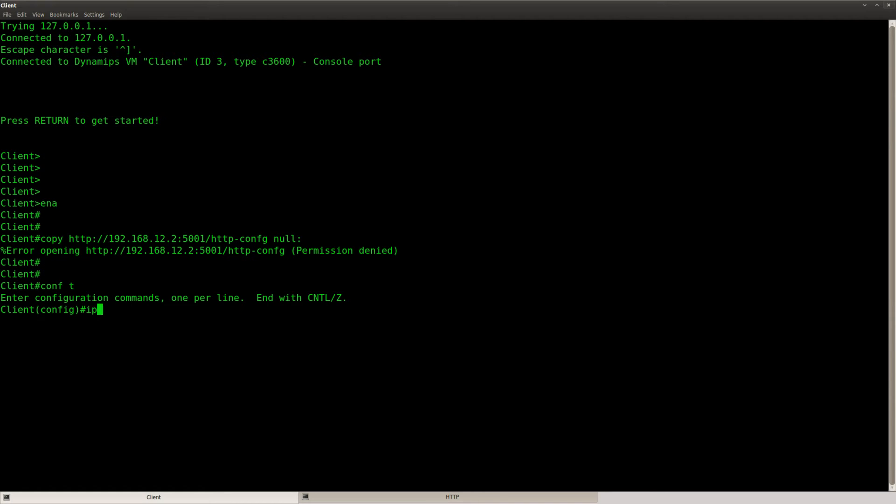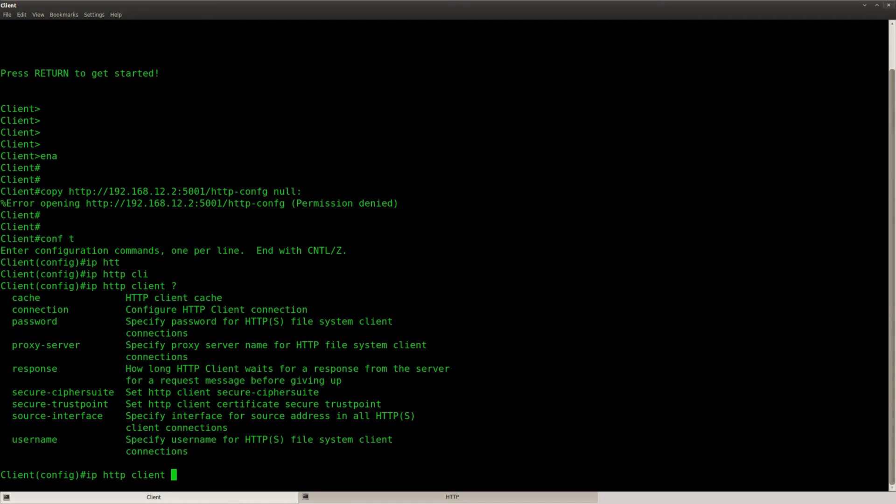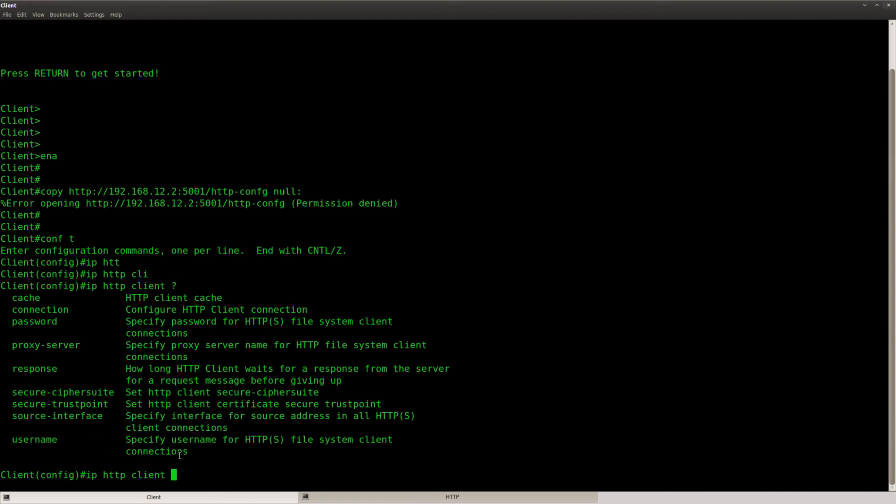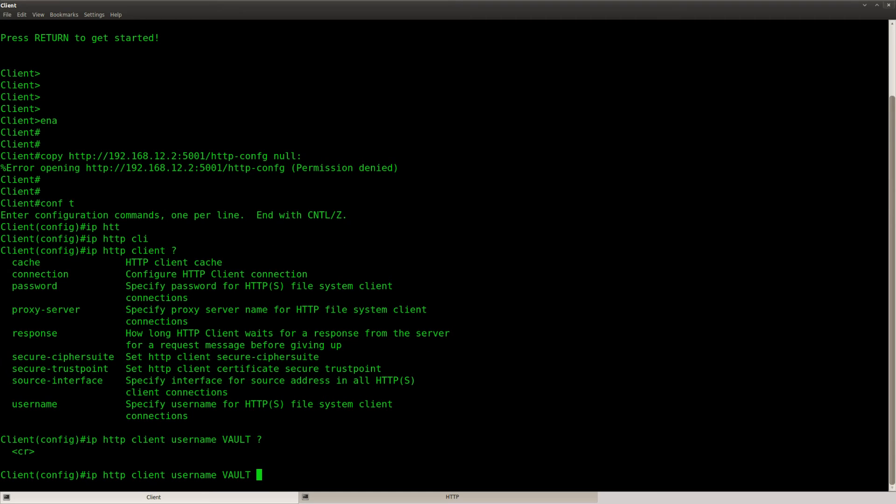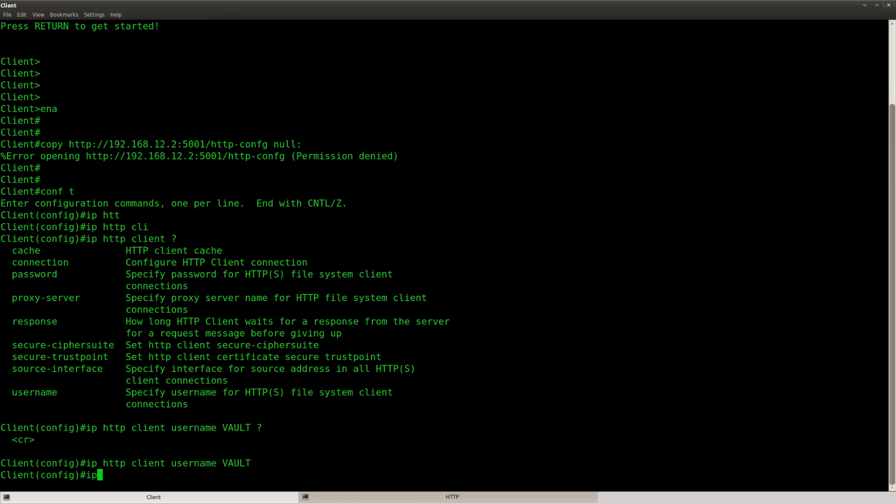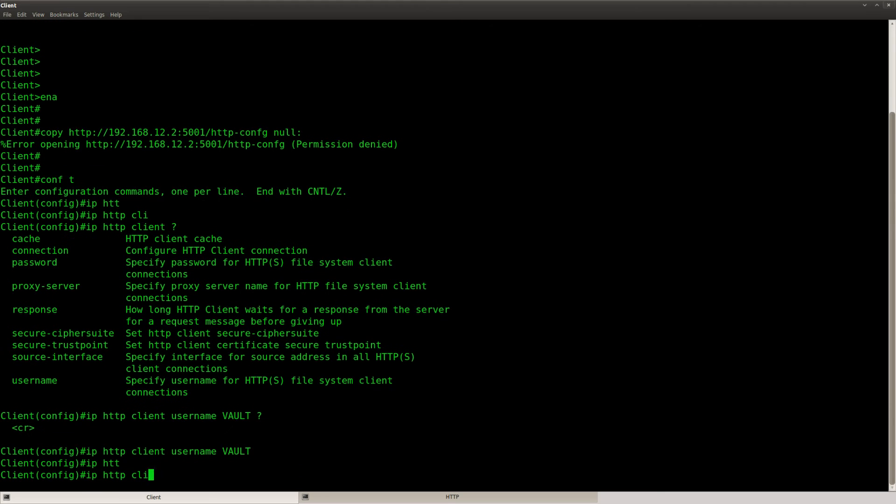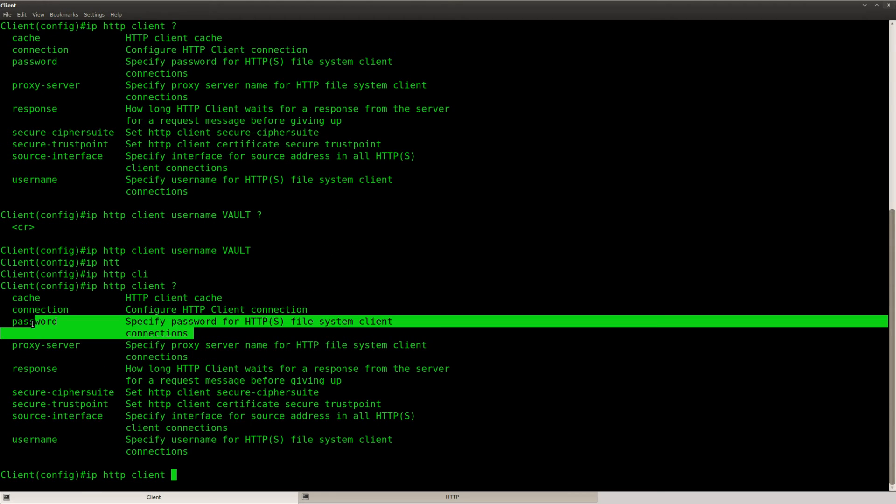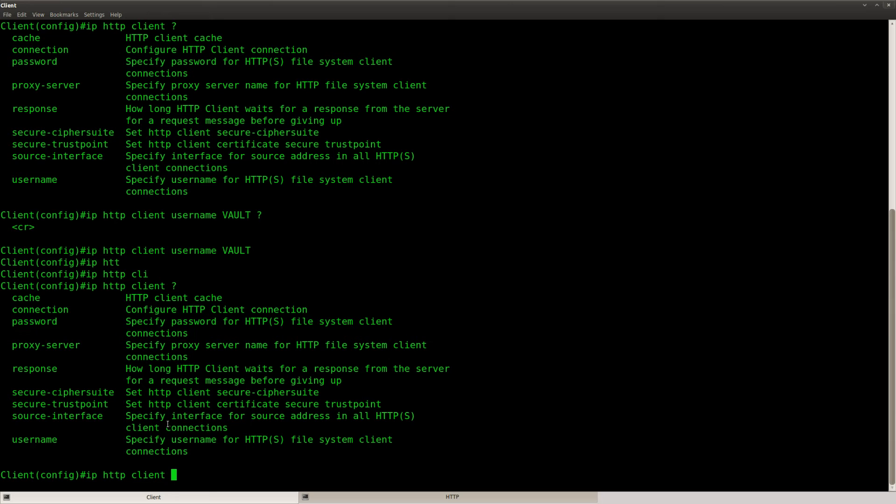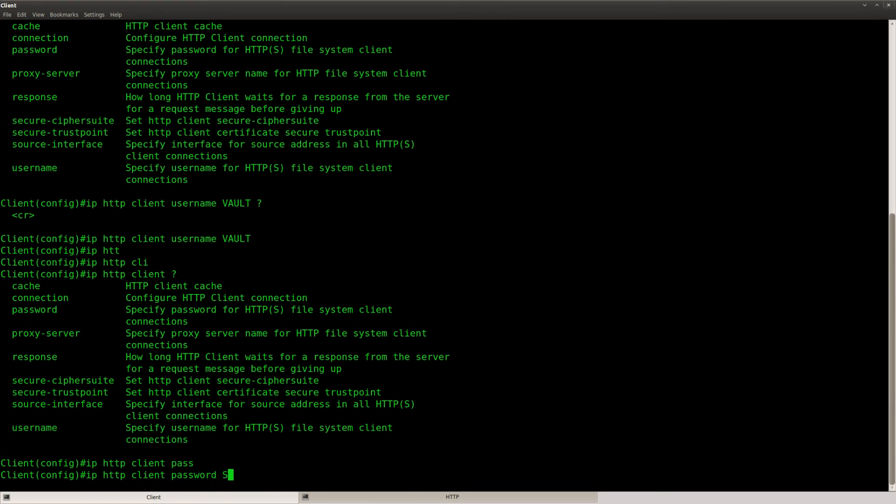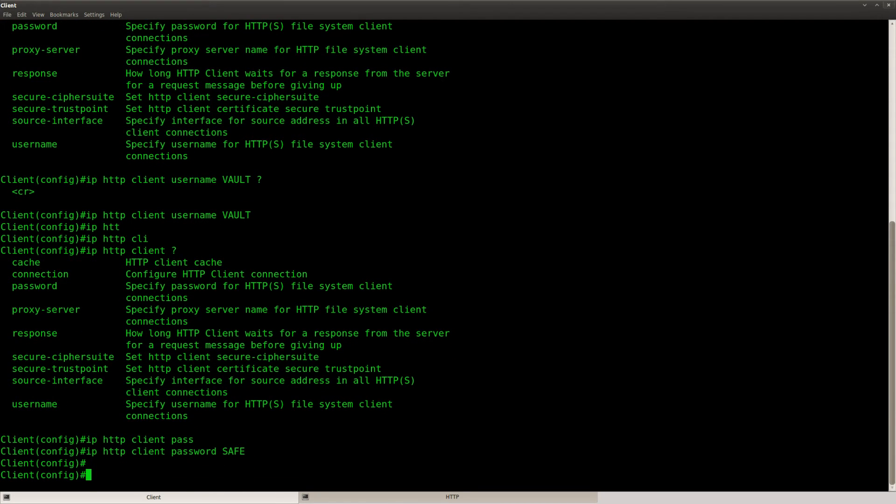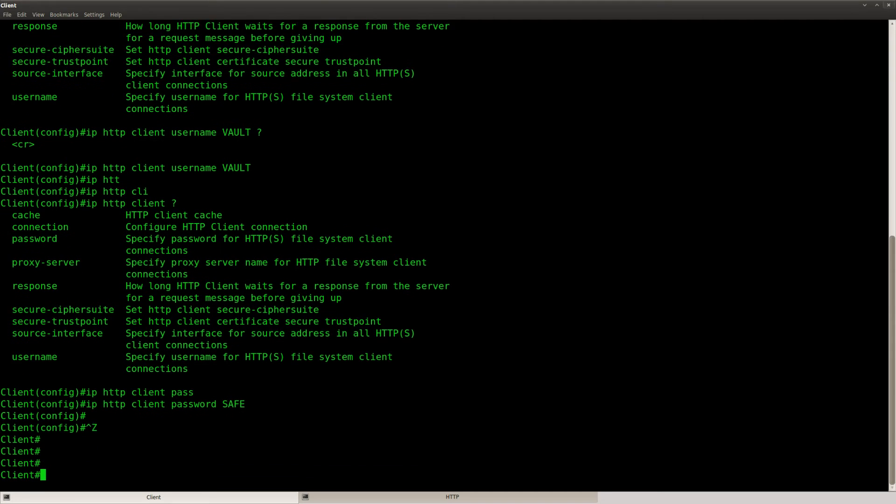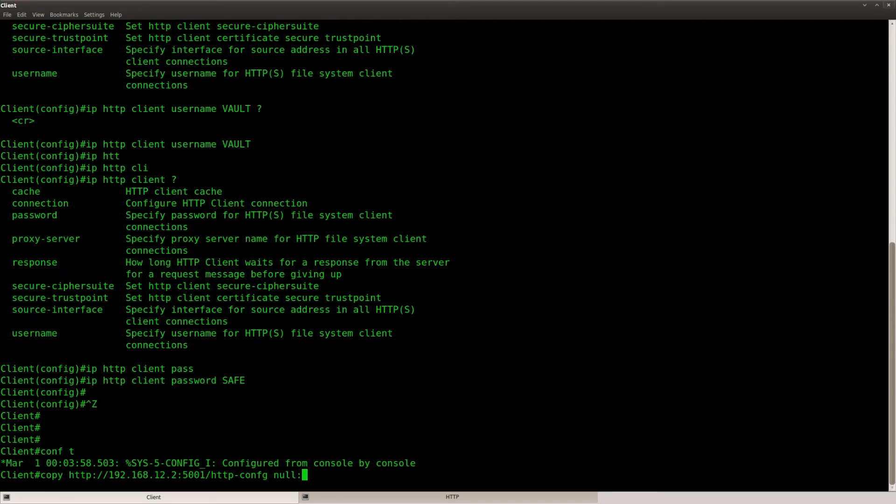So what I can do on the client router is say IP HTTP client and you can specify the username here. Username vault and we can do IP HTTP client password, password save. There we go. Let's try to copy it one more time.